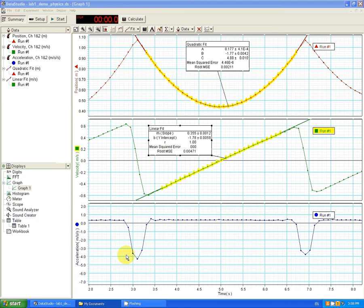So we found the average acceleration using a quadratic fit and a linear fit on the position time and velocity time graphs. And now we'd like to see if we can find the average acceleration using the straight acceleration data.